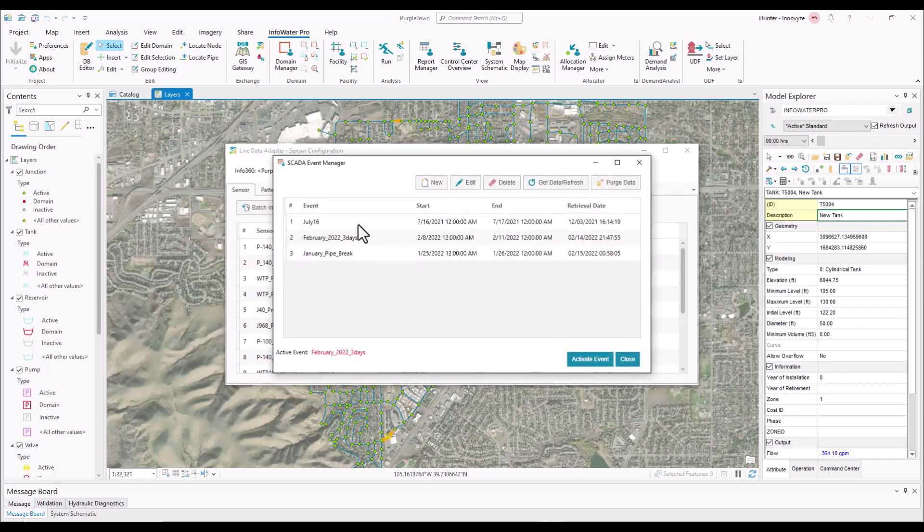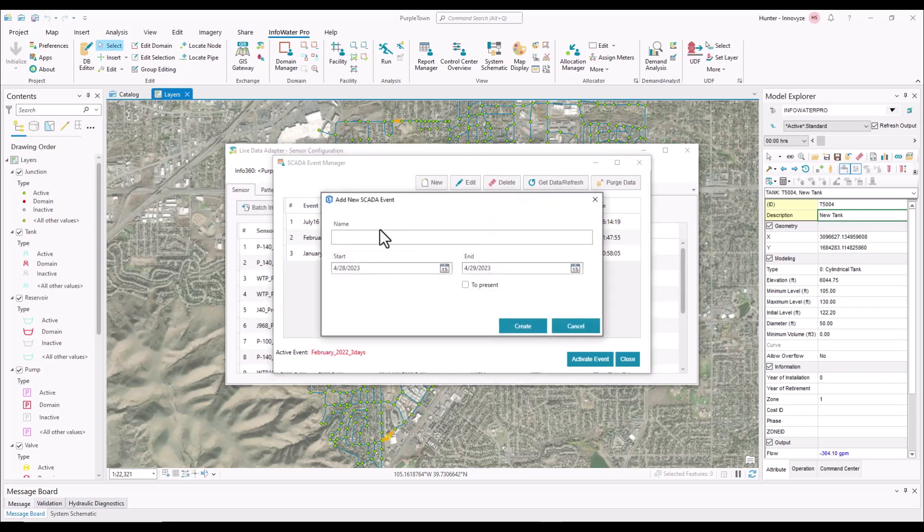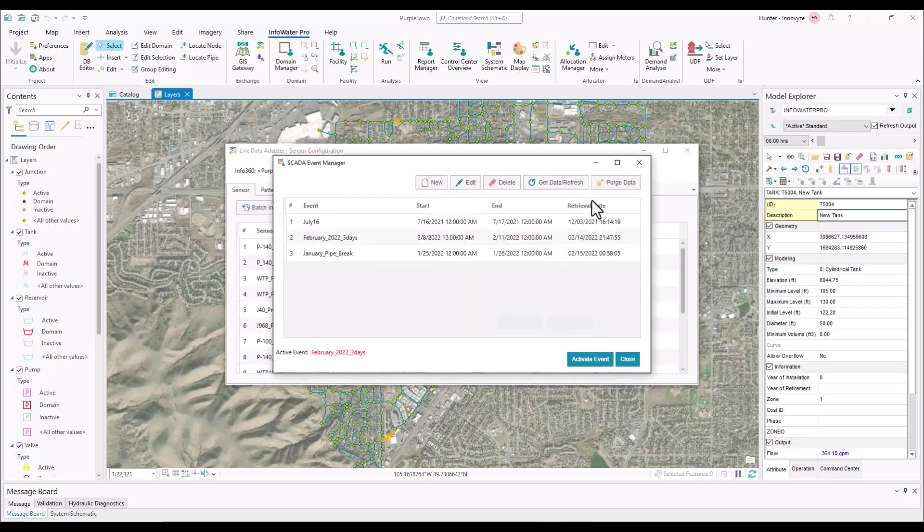And as we can see, we have a couple events that are already created. If we wanted to create a new event, what we're doing with these events is telling InfoWater Pro to go to Info360 and pull down that data for a set amount of time. We would just go to new, give it a name, and a start and end date, and then that is going to pull the data down.